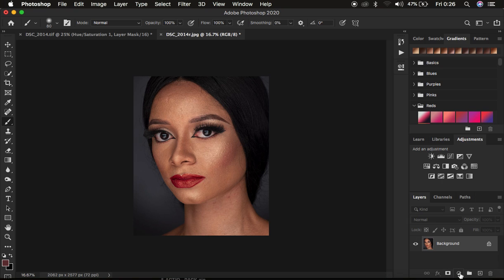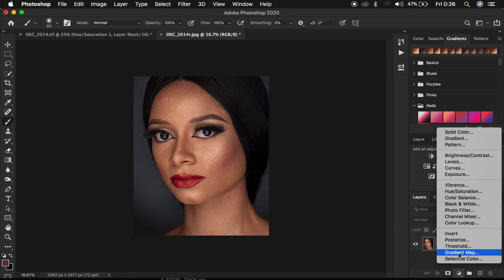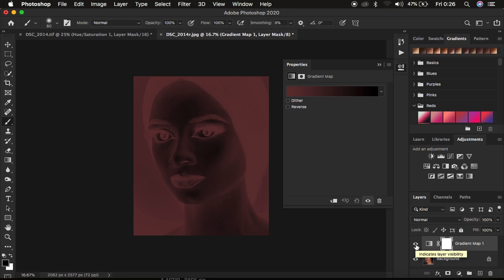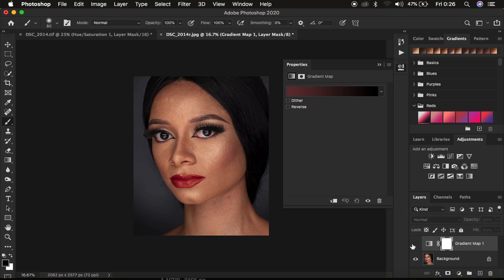Come to the adjustments panel and simply click on gradient map. When you click on gradient map, don't mind about whichever color is going to appear — don't mind about the color displayed under the gradient map properties window. You may be having a different color — black, white, or any other random color — so don't worry about that. What we want to do first is hide or deactivate this layer, and make sure the gradient icon is selected and not the layer mask.